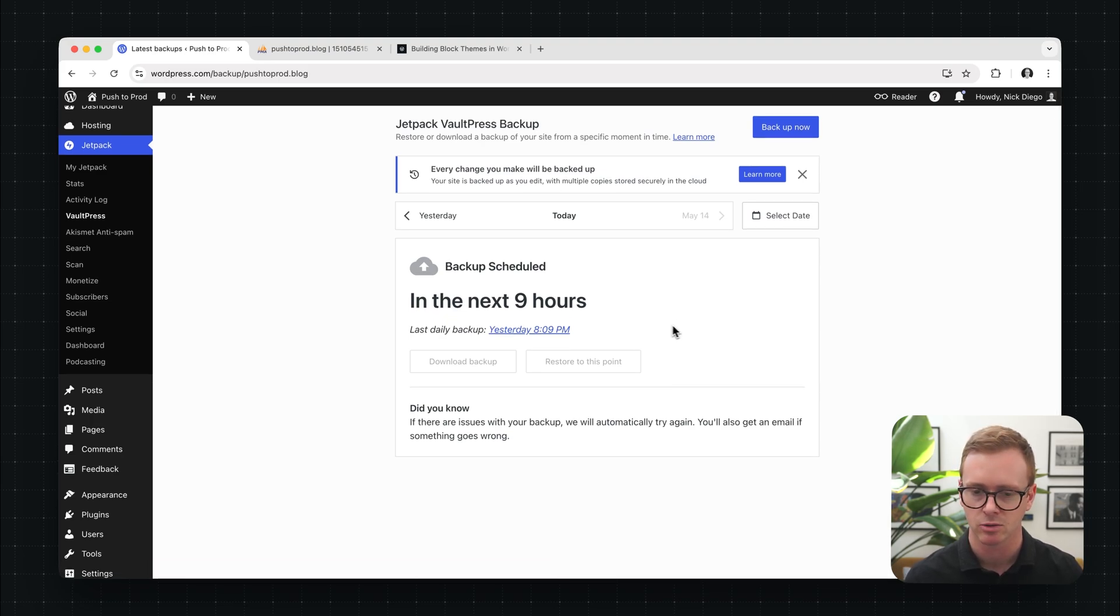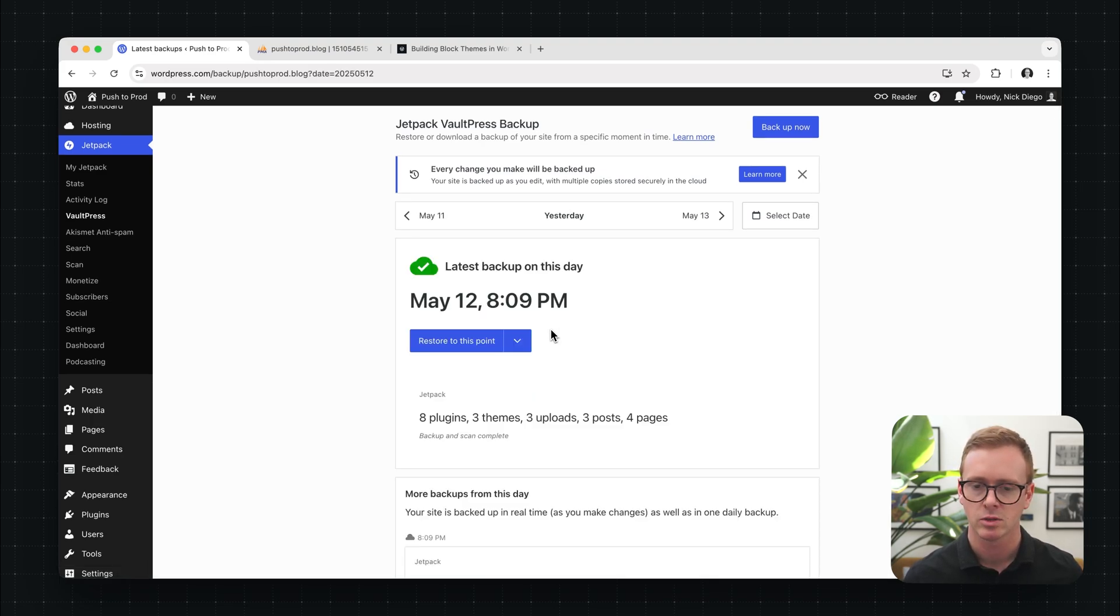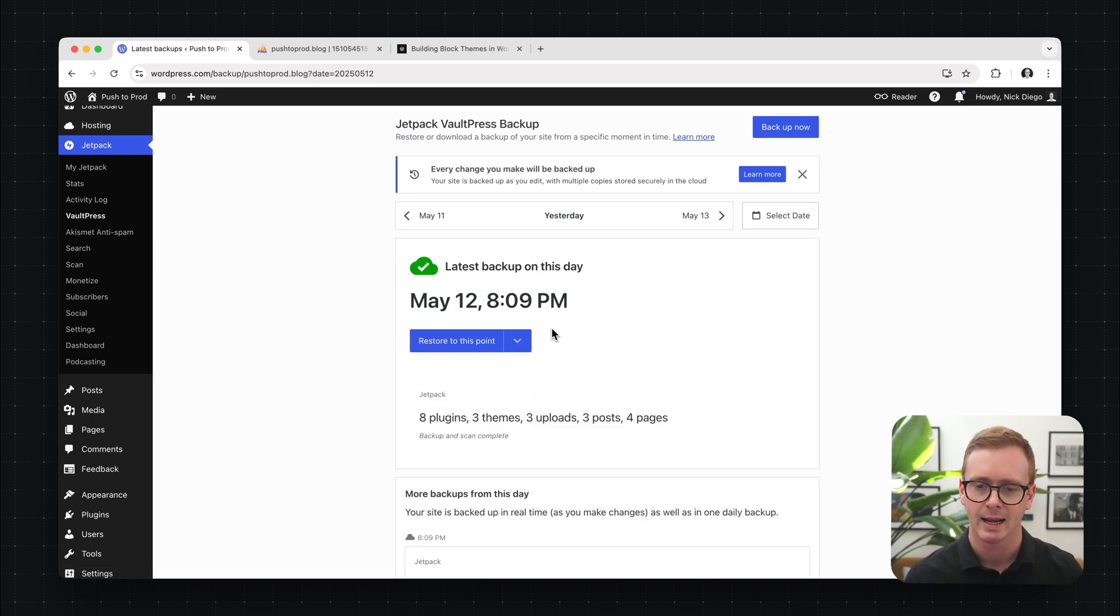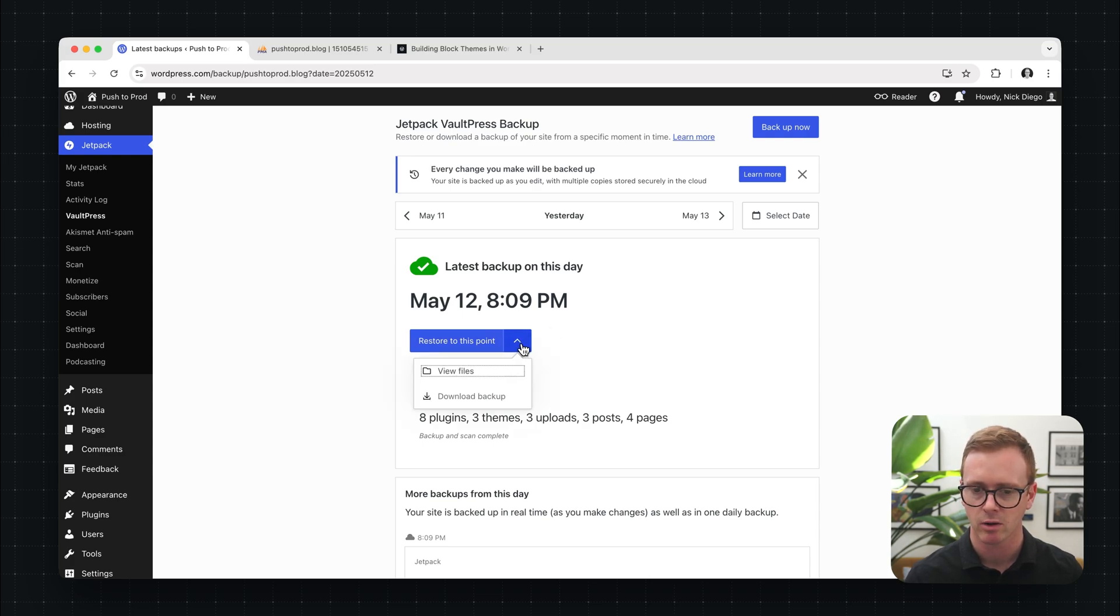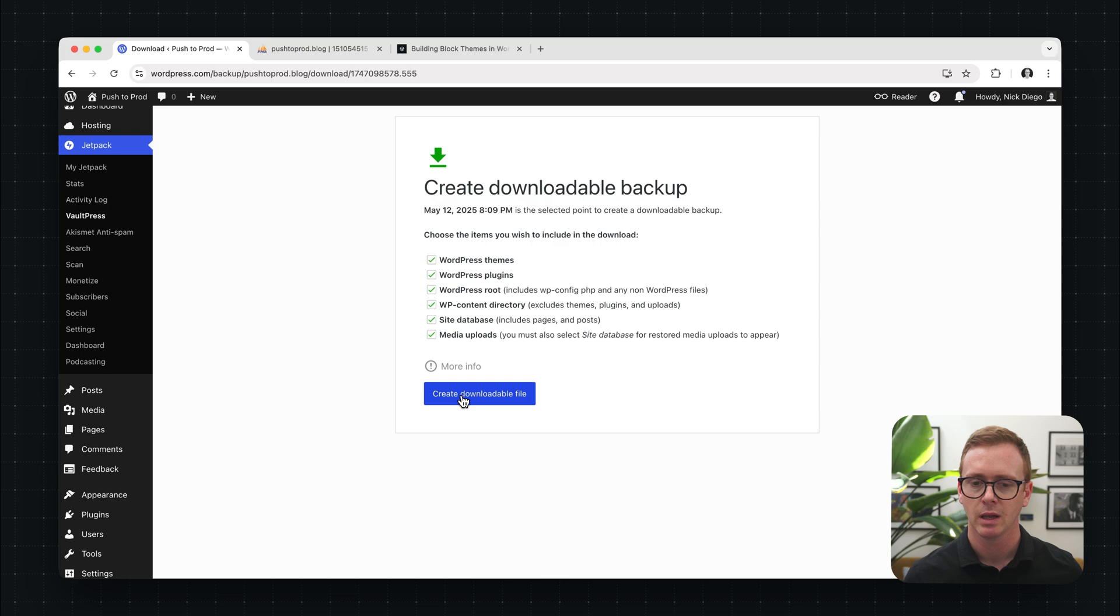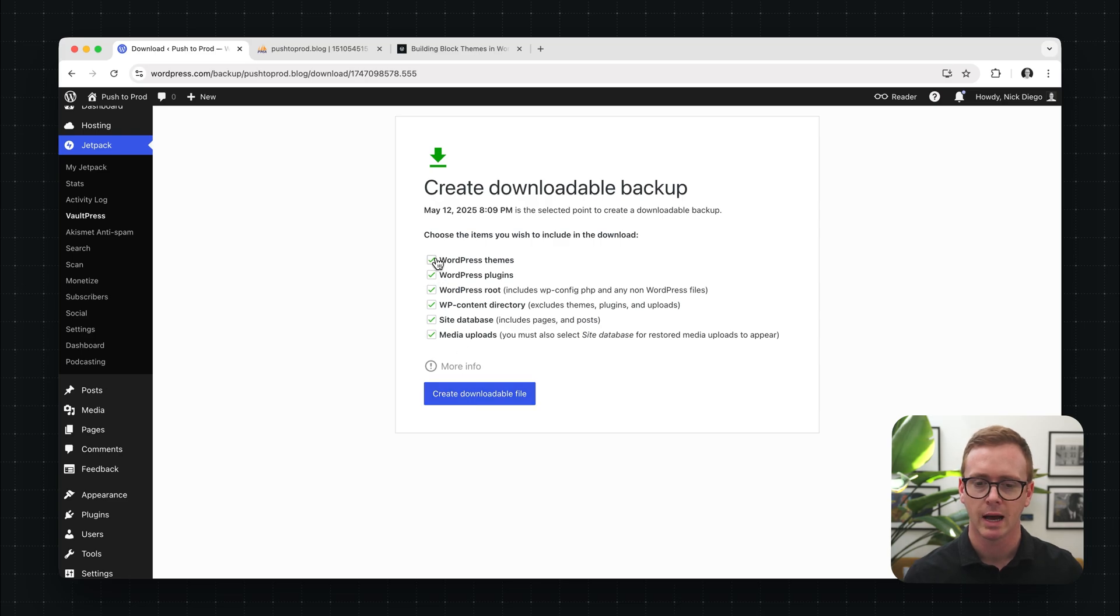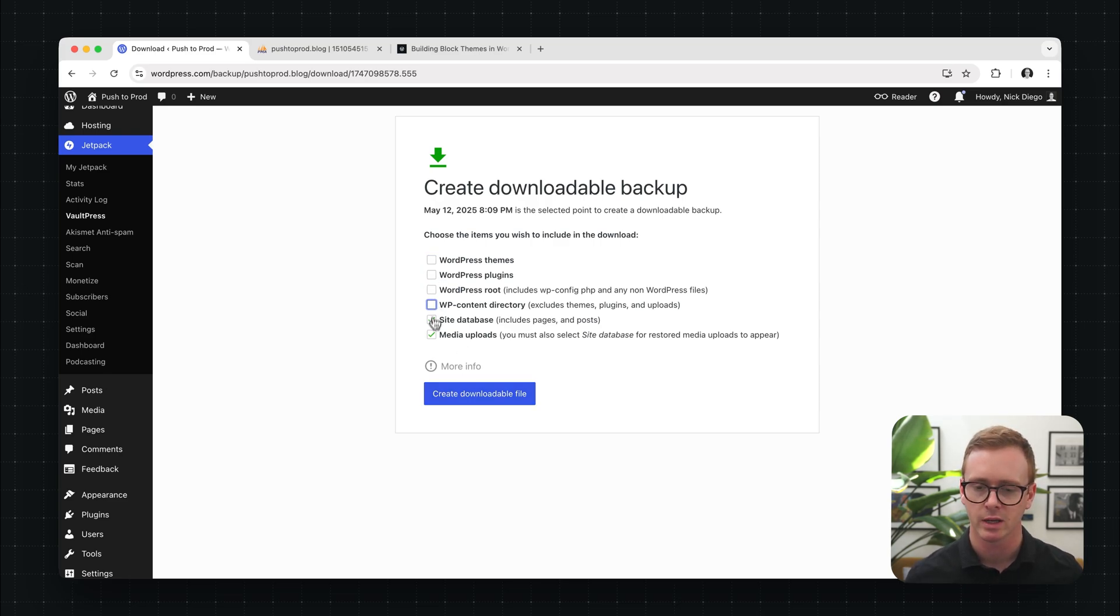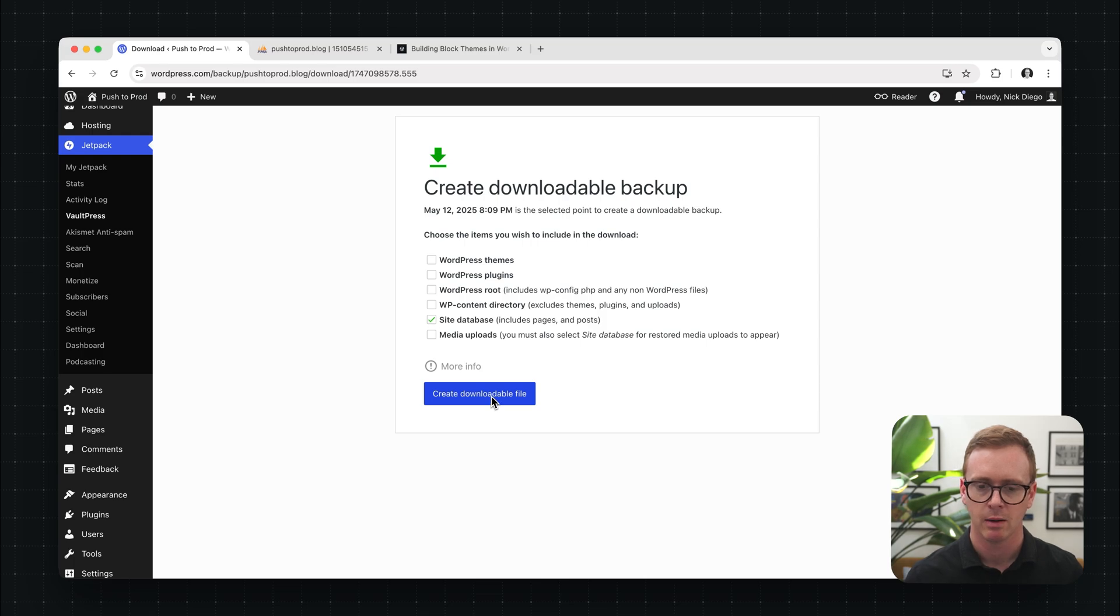And then there's a couple ways you can access the download. So you can click on the down arrow here and click on download backup. This will give you all the options of what to include in your backup. For the case of this video, we're going to uncheck everything and we'll stick to site database.